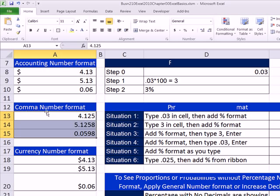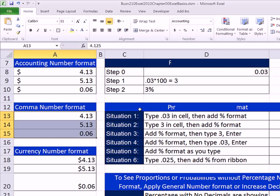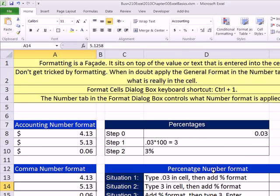An in-between number format that people like to use is called comma. You can get it right here. If you read the screen tip, it says this is accounting without the dollar sign. People like this because it lines up the decimals perfectly. But again, don't forget, this is a facade, right? There is the actual number. That's number formatting.